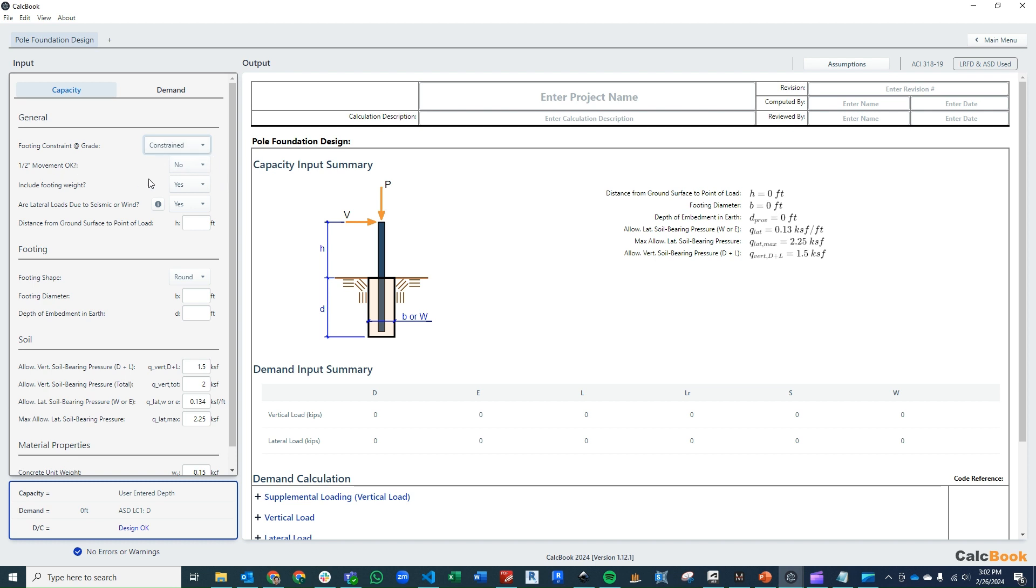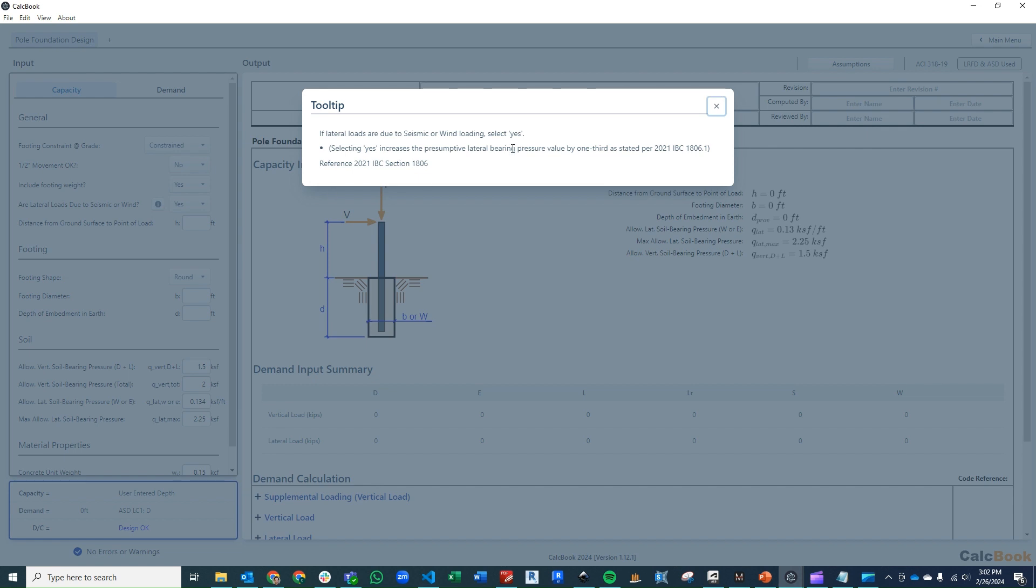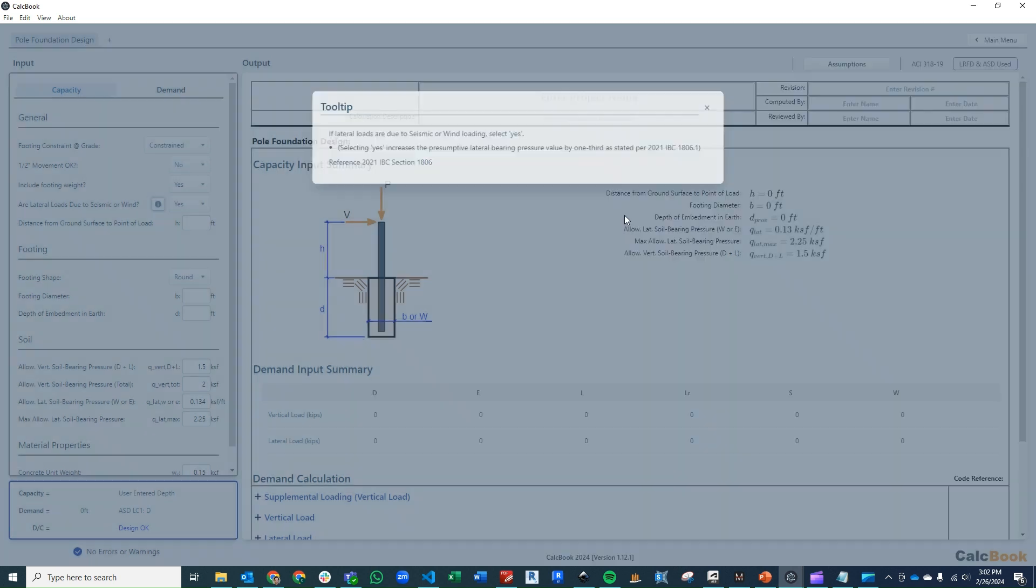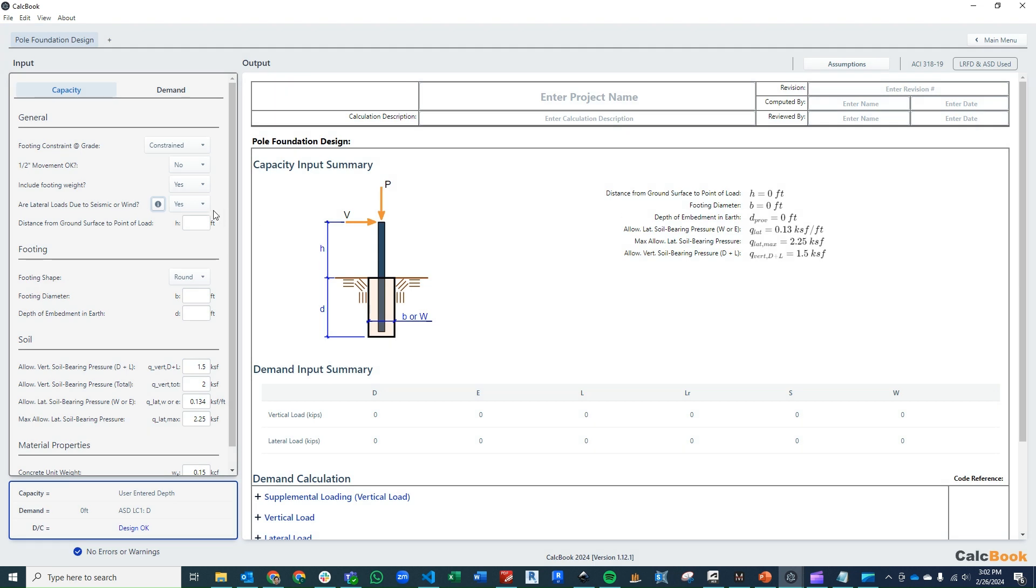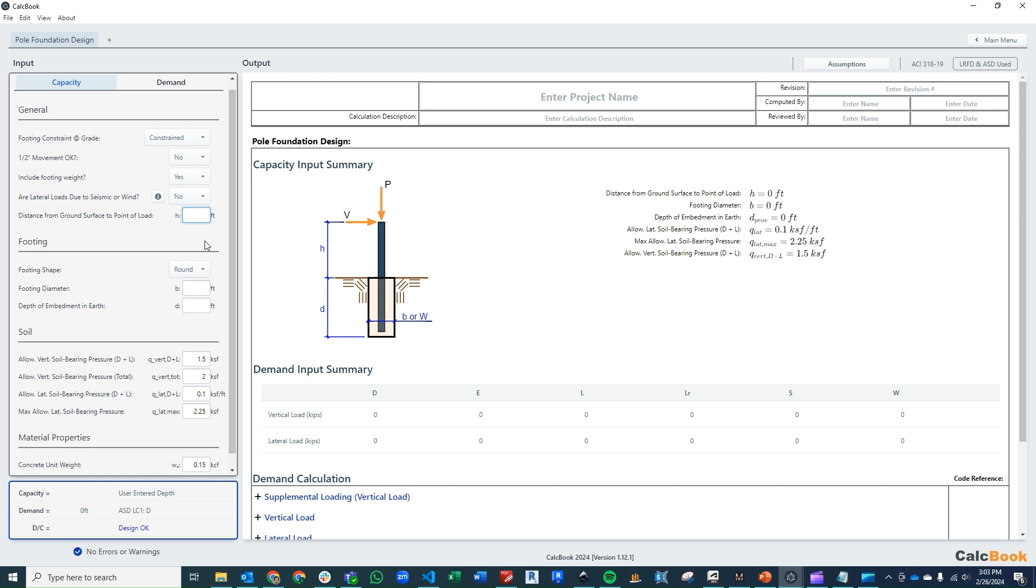Our 1.5 inch movement is not okay, so we'll leave that as no. We are going to include our footing weight. We have a question here about lateral loads and whether they're due to seismic or wind. This will allow us to increase the lateral bearing pressure by one-third as per the 2021 IBC. For us though, this is an impact load, so it's going to be a live load. This is not due to seismic or wind, so we will not get that one-third increase. The distance from our ground surface to the point of load is 2 foot 3 inches, so that's 2.25 feet.